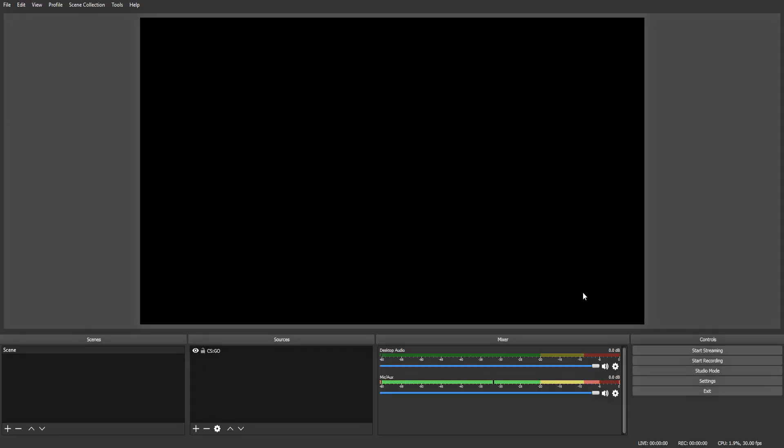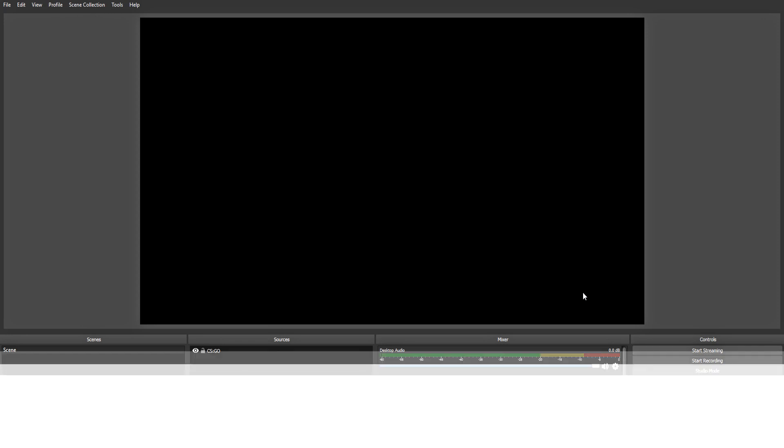And there you have it. These were my best OBS settings for 2018 if you have an AMD graphics card. If this video helped in any way, like, comment, and subscribe. If you have any questions or concerns, comment down below. I'll be sure to respond as fast as possible. And I'll see you guys in the next one. Peace.